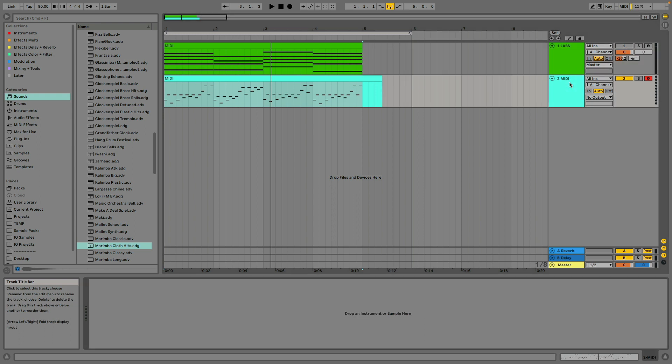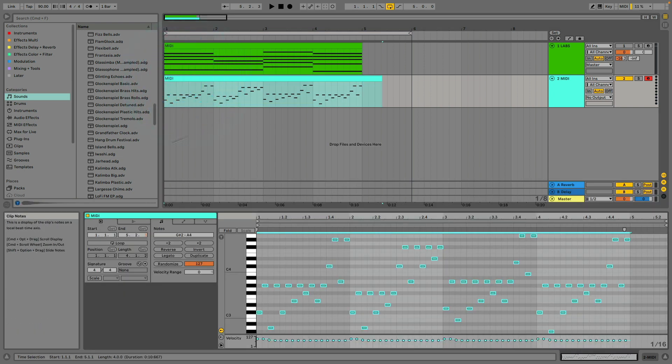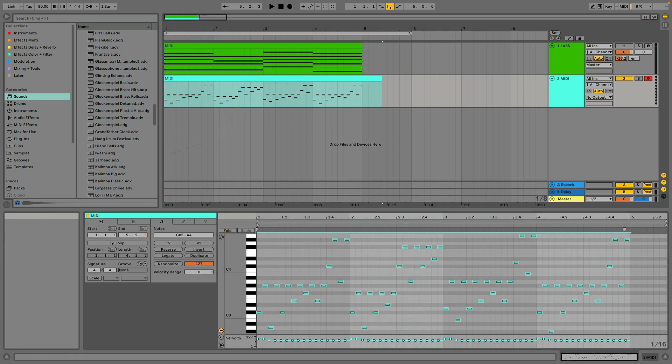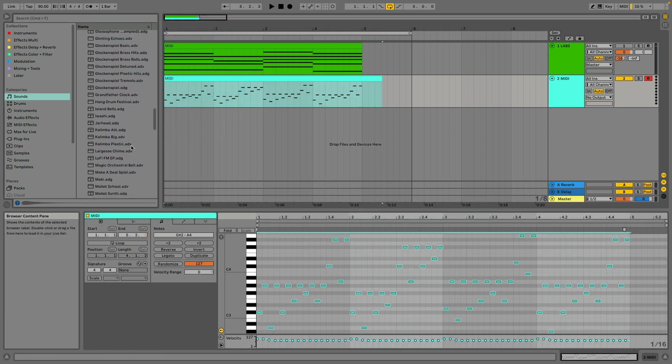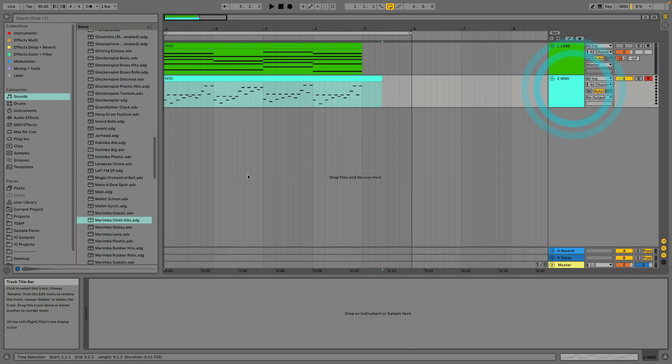The fun thing about this is that you could actually experiment with the MIDI, the new MIDI that you have in front of you, or also load in a new instrument. I'll give you an example right here.